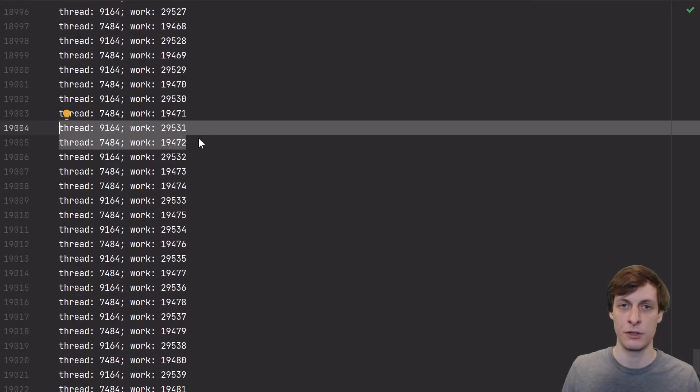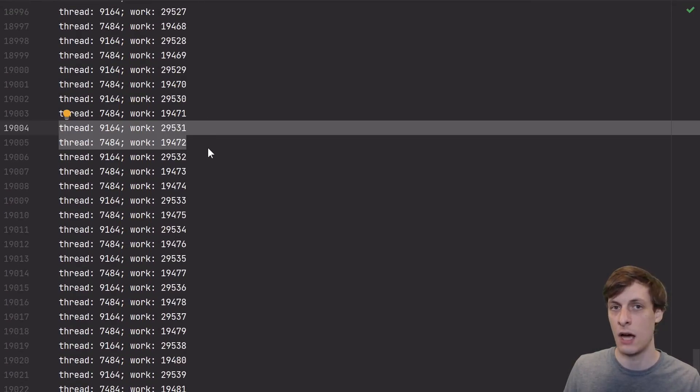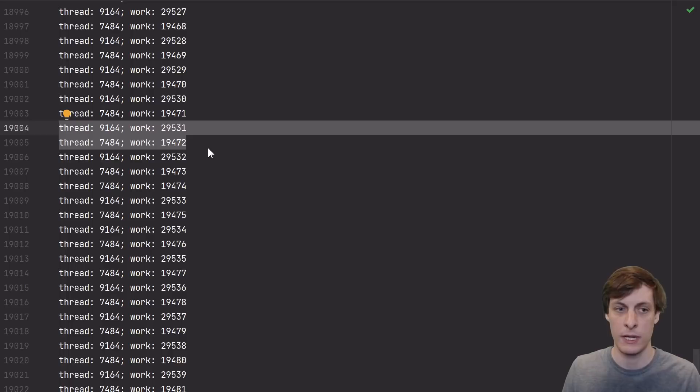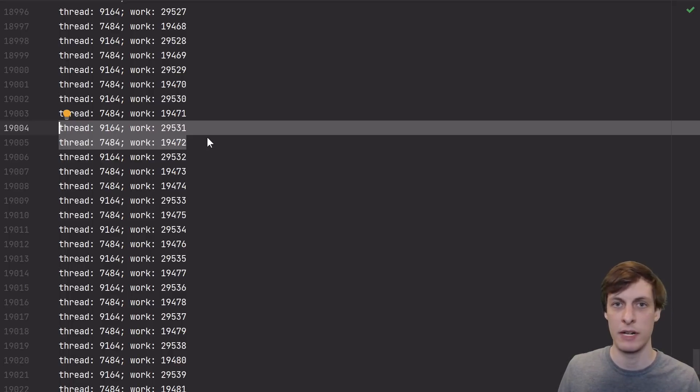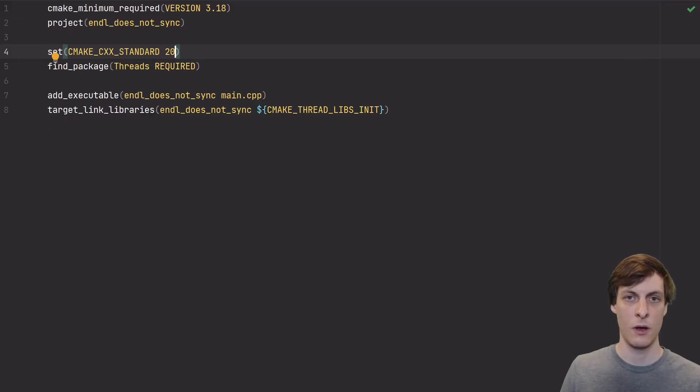And here's the output in that case. As you can see, we get only complete lines in the output. Of course, these threads are competing, so the order of these lines is not deterministic. If I were to run this again, I would get something completely different. So the order is still not guaranteed, but at least we don't have any mangled lines.